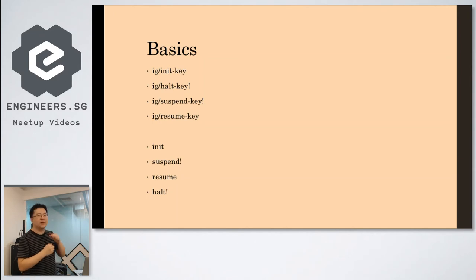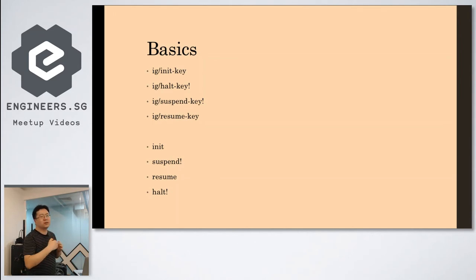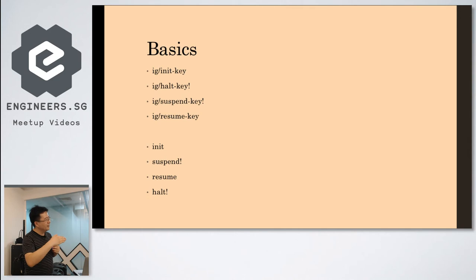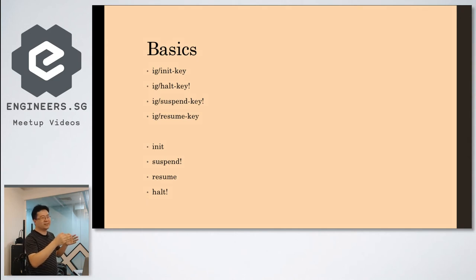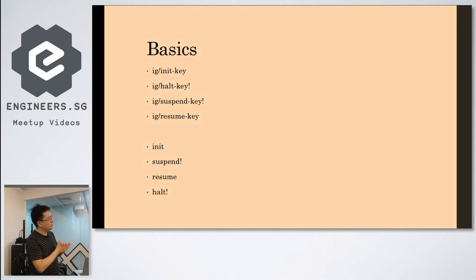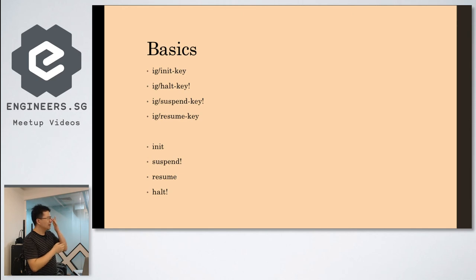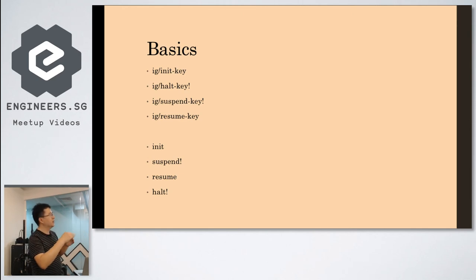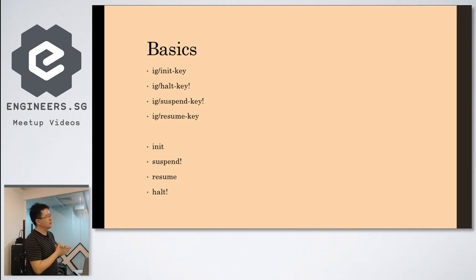In Component, because they use the protocol, so you must put something there for the stop method. But in Integrant, you don't need it. So it's just you ignore the halt key if your instance has no need to stop.